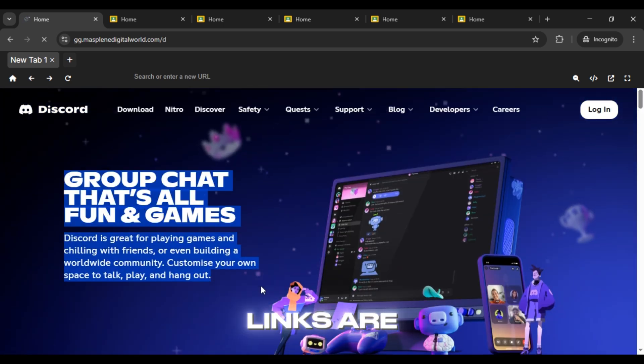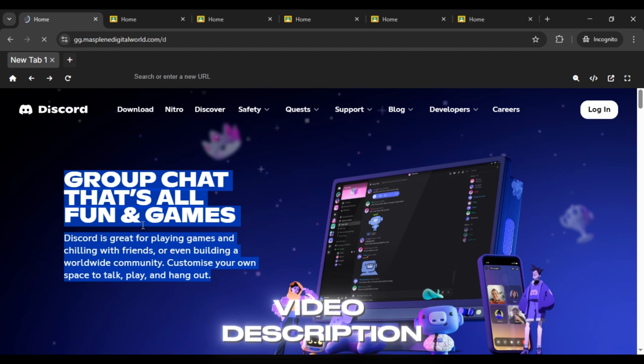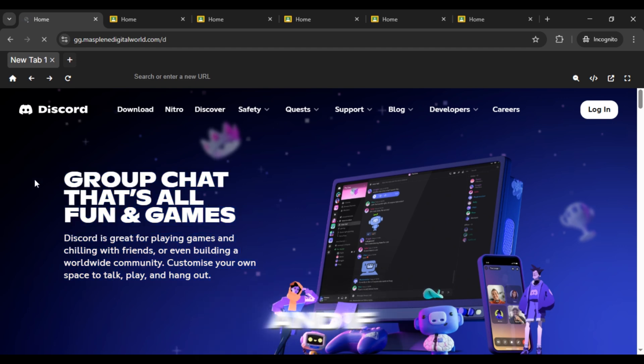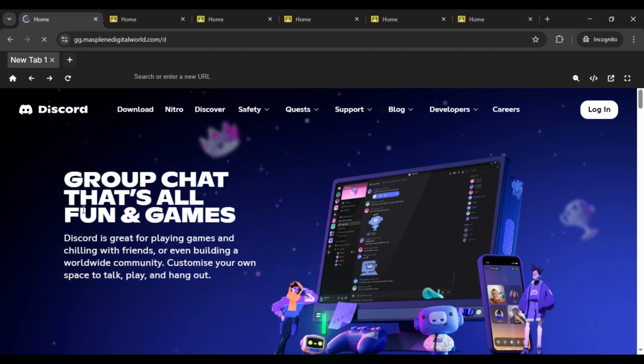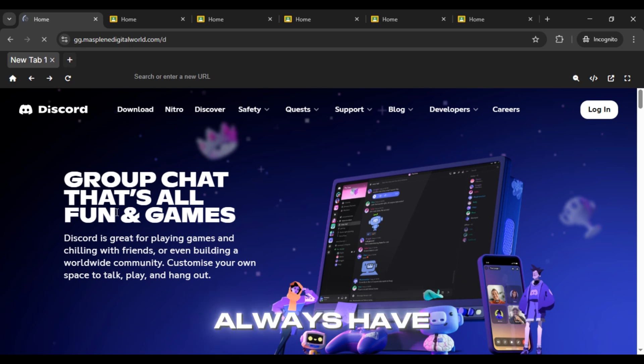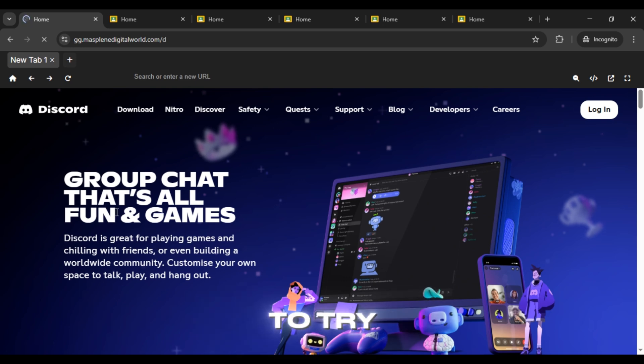All the links are in the video description so you can find them there. And if any link stops working, don't worry—I keep updating them regularly so you'll always have fresh ones to try.